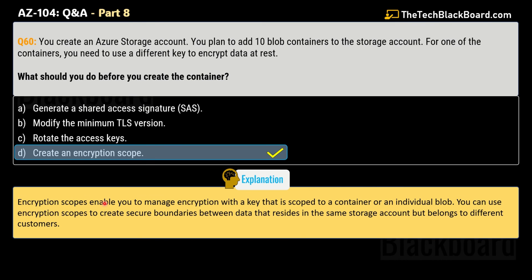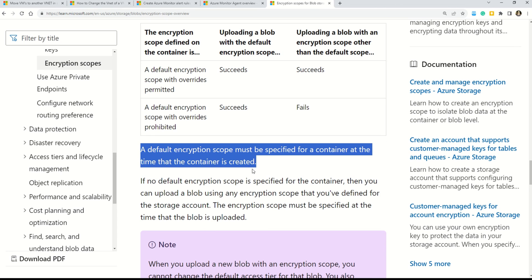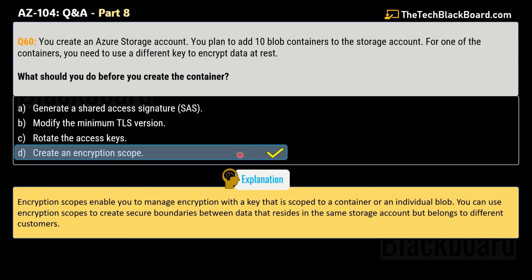Encryption scopes enable you to manage encryption with a key scoped to a container or individual blob, and you can use them to create secure boundaries between data residing in the same storage account but belonging to different customers. Documentation confirms that a default encryption scope must be specified for a container at the time the container is created — that is exactly what the question is asking, which is why create an encryption scope is the correct answer.